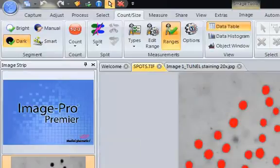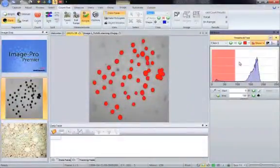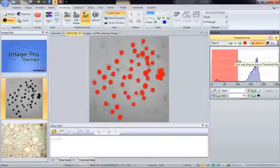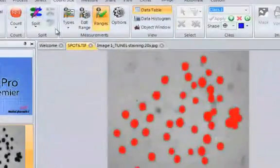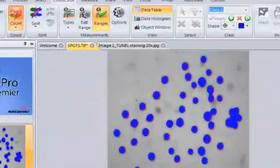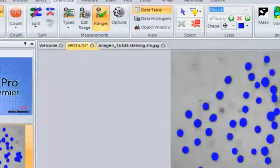We can edit this count if required, edit this segmentation if required. Once we are happy with the segmentation, we click Count to count our objects. The objects are counted, measured, and all the data appears in the data table.